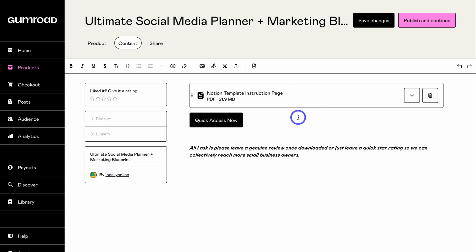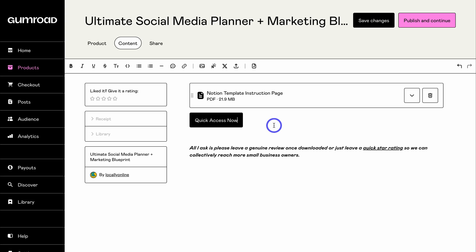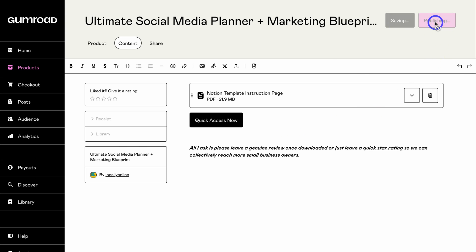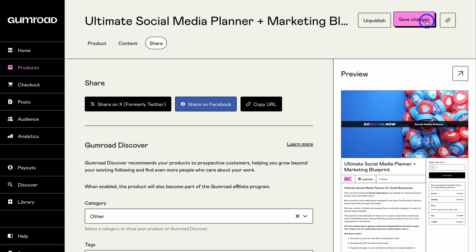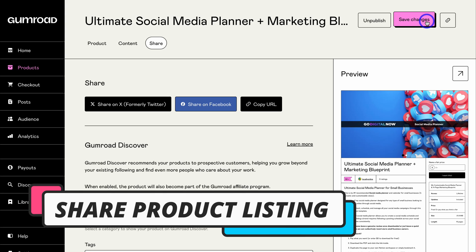Once you've added your digital product, simply navigate up to 'Publish and Continue.' You can add more information or use the formatting options above, but I want to keep this page clean and simple. I'm going to navigate up to 'Publish and Continue.' Just like that, your product has been published. You may need to verify your email if you haven't done so already.